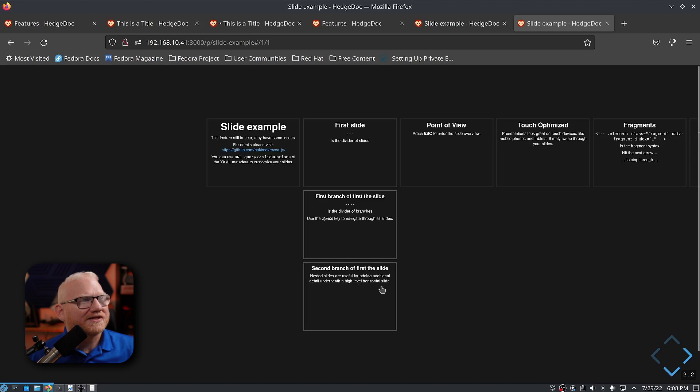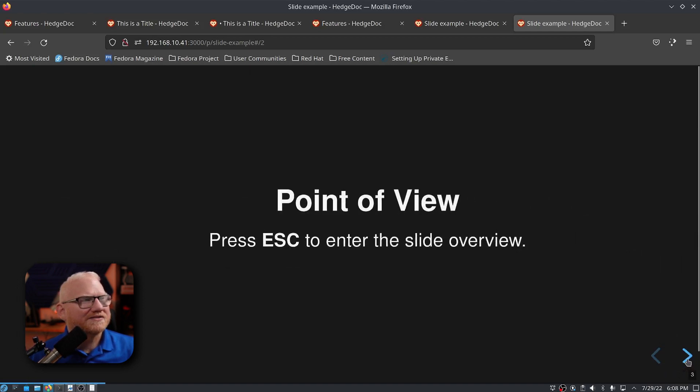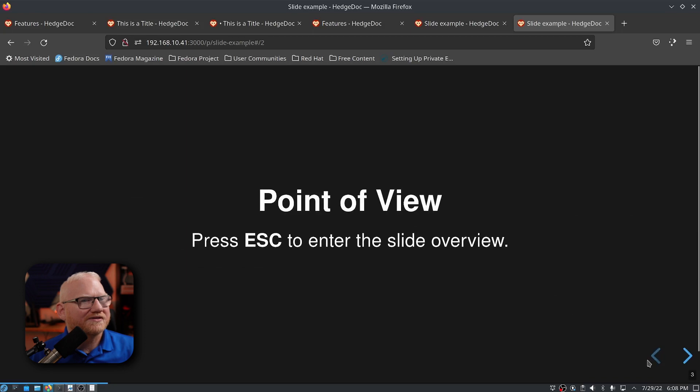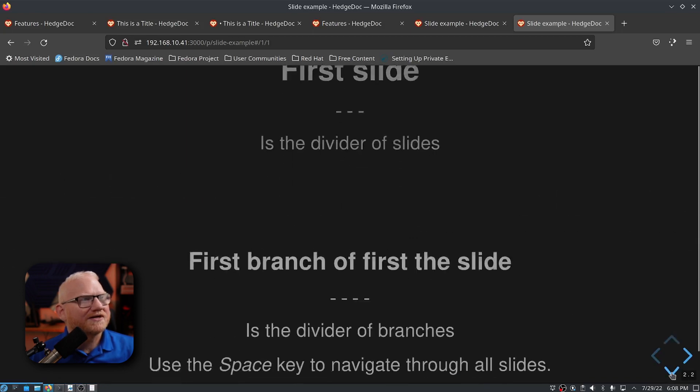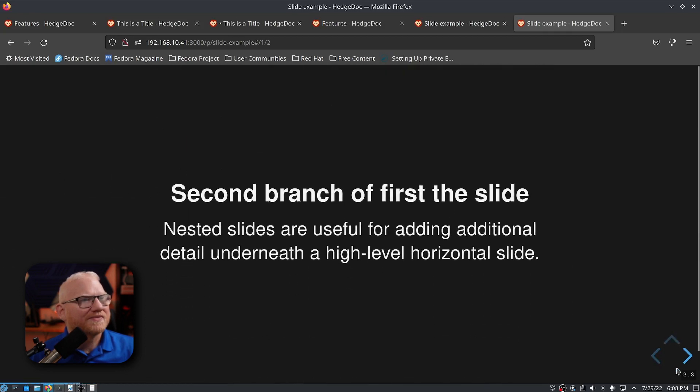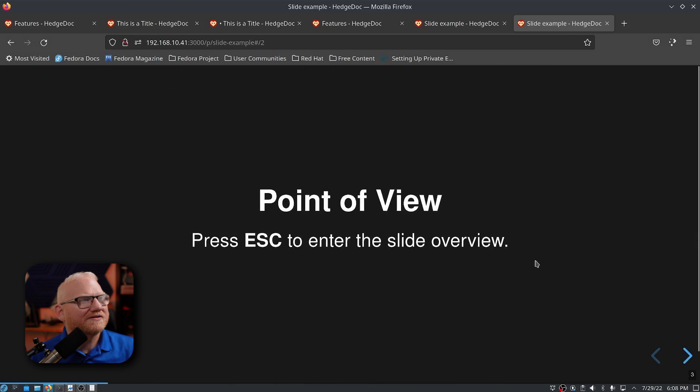You'll notice there's two slides down here. But I don't have to go through them. I can just go on. I can skip them entirely. Or I can go through them, and then hit right, and go to the next one.